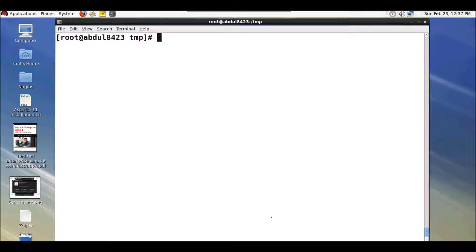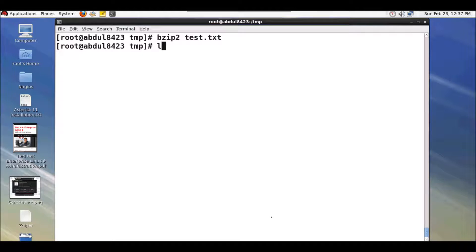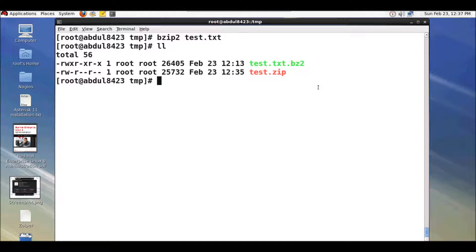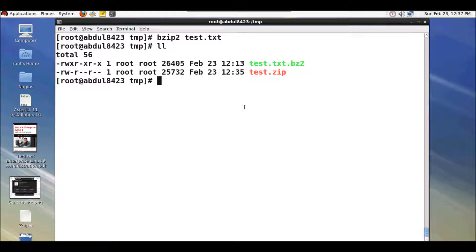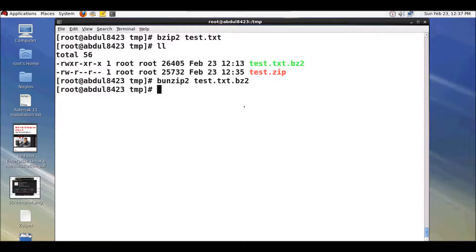The next utility is bzip2. To compress a file using bzip2 the command is 'bzip2' and the file name. This utility will also replace the original file with the compressed file. The equivalent command to decompress files compressed using bzip2 is 'bunzip2' followed by the file name.